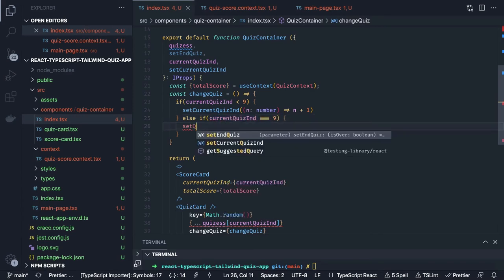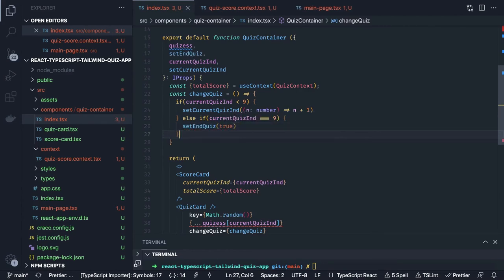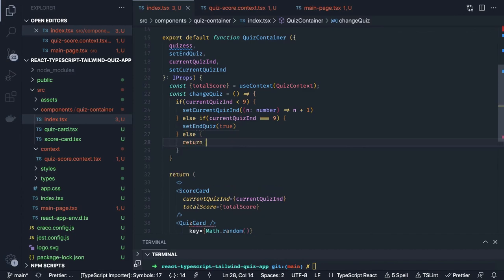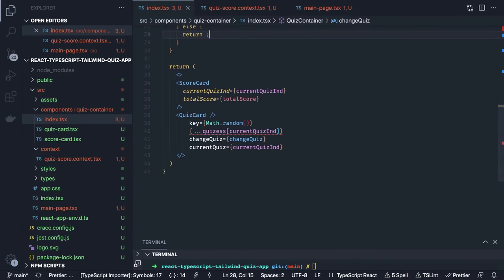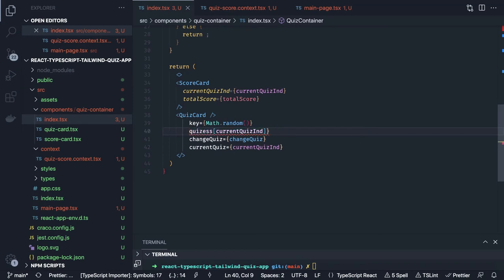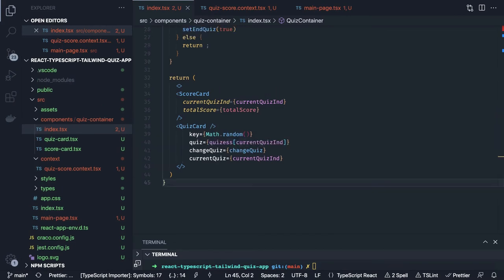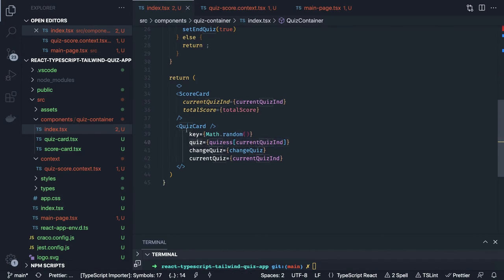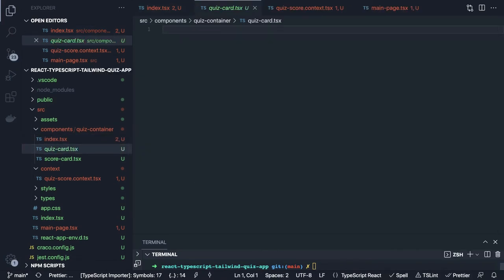Else if currentQuizIndicator is exactly nine, then we call setEndQuiz to true. Otherwise return. So we covered all the cases. We are passing the quizzes — it's better we pass the current quiz as a single property: quizzes at currentQuizIndicator index, passing this data inside a quiz property to the child component QuizCard.